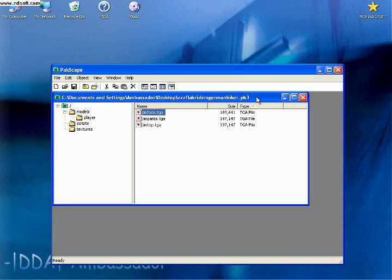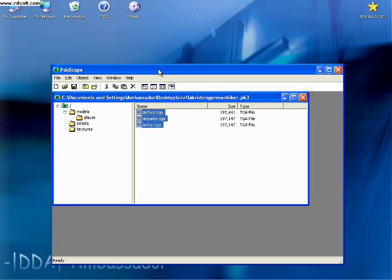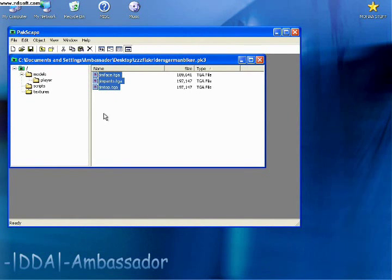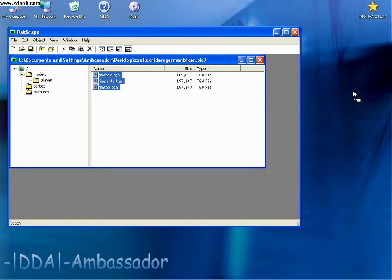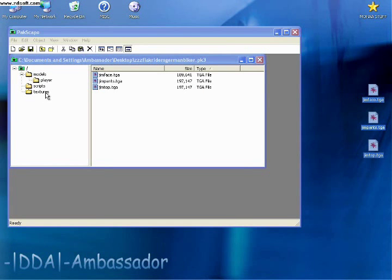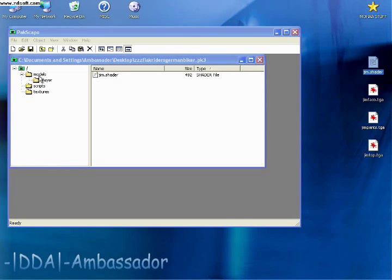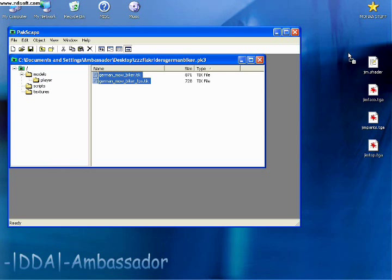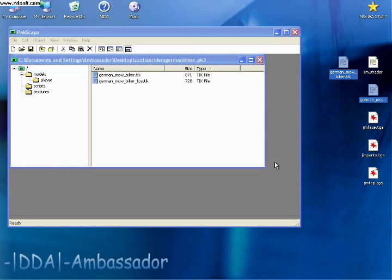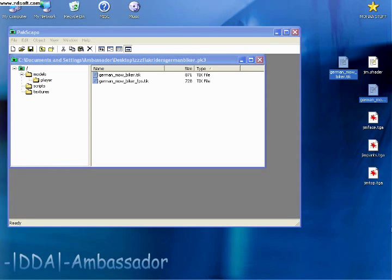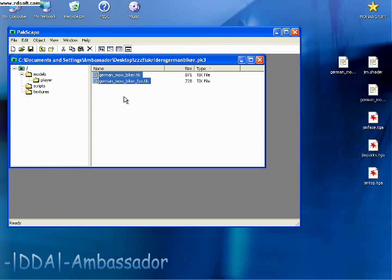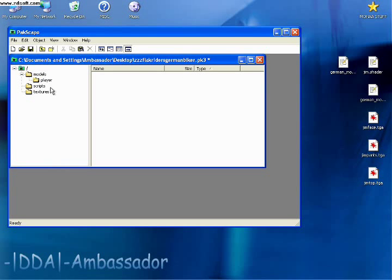So let's start by making a PK3 to build off of. We're going to drag all of this out. You want your shader file and your TIK files to open with a text program. So right here, this is the skin. We have all the files out, and we can delete all the files inside of this PK3, leaving the folders.